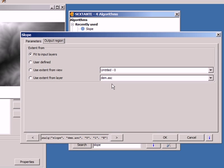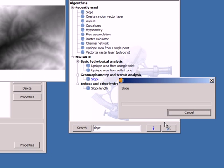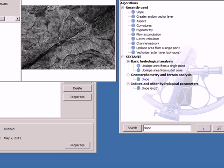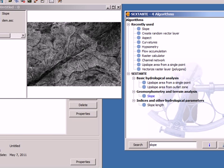If I lift this Fit2InputLayer value and I execute the slope, you can see that the layer that I have just created has exactly the same extent as the input layer, as the Digital Elevation model.